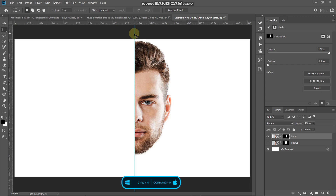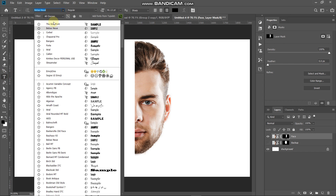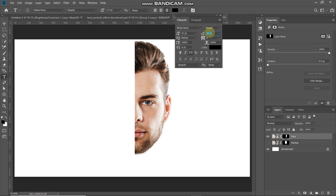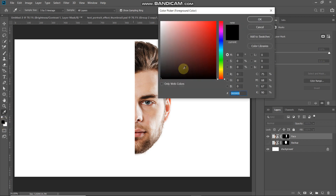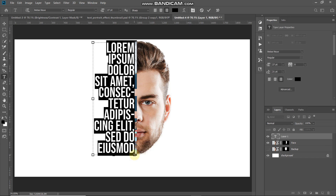Now we'll fill the left portion with text. Select the Horizontal Type Tool and choose any font — the download link for the font I'm using is in the description. Set the size to 27pt, click the Right Align Text icon, then open the Toggle Character Panel and set the line spacing to 21pt. Set the foreground color to black for now, click OK, then drag the Type Tool to create a text box and type or paste any text of your choice.